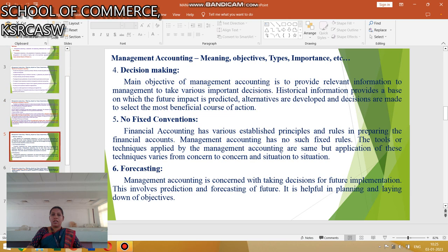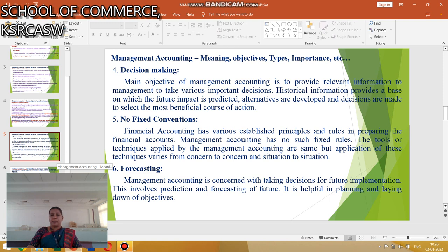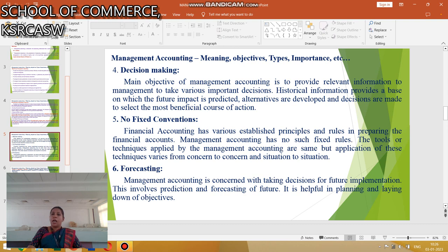The next characteristic is Decision Making. The main objective of management accounting is to provide information to the management to take various important decisions. Another characteristic is No Fixed Convention — financial accounting has various established principles and rules, but management accounting has no such fixed rules. The next one is Focusing: management accounting is concerned with taking decisions for future implications.